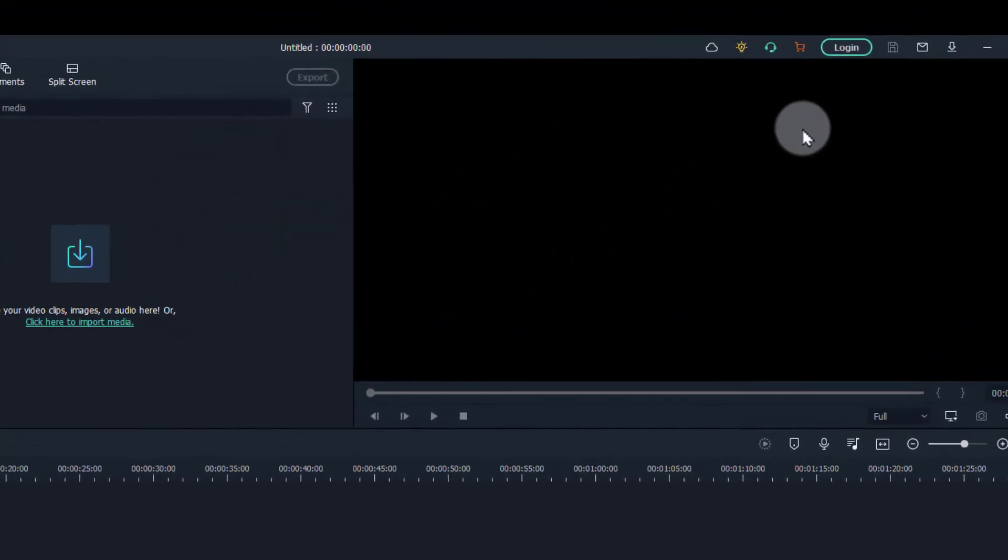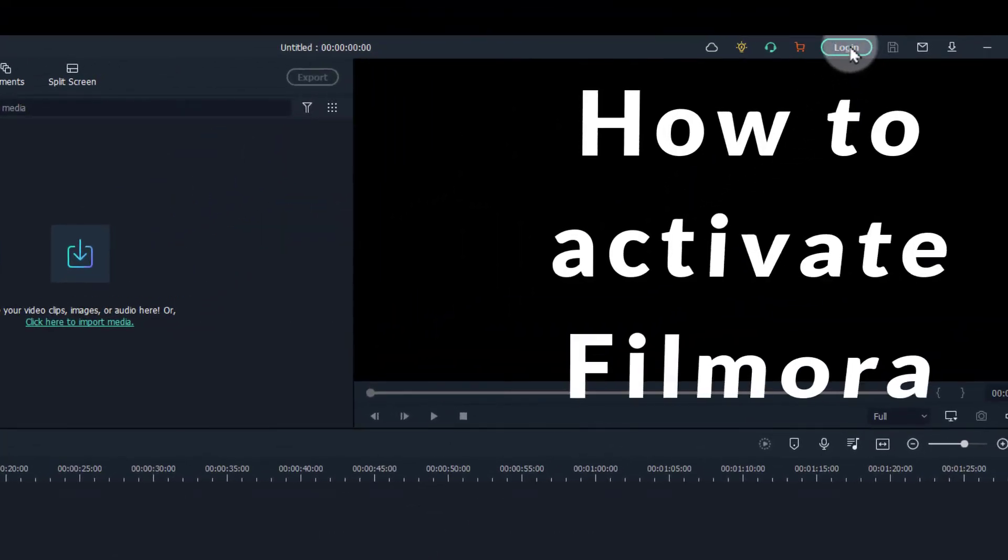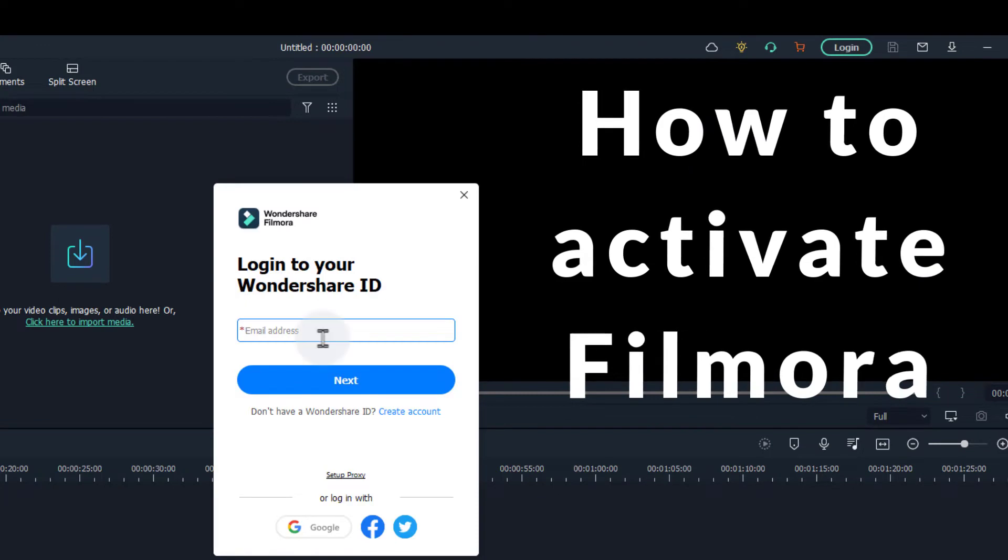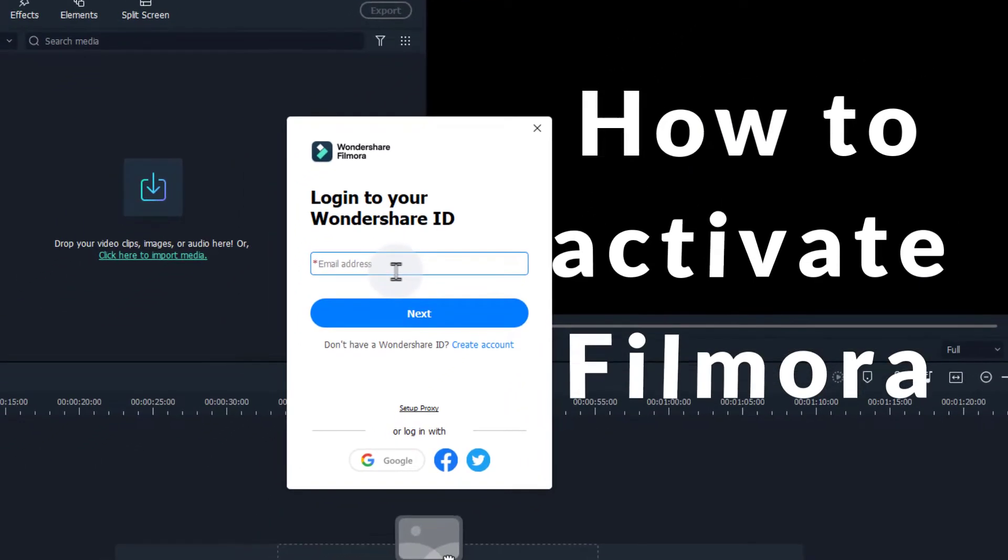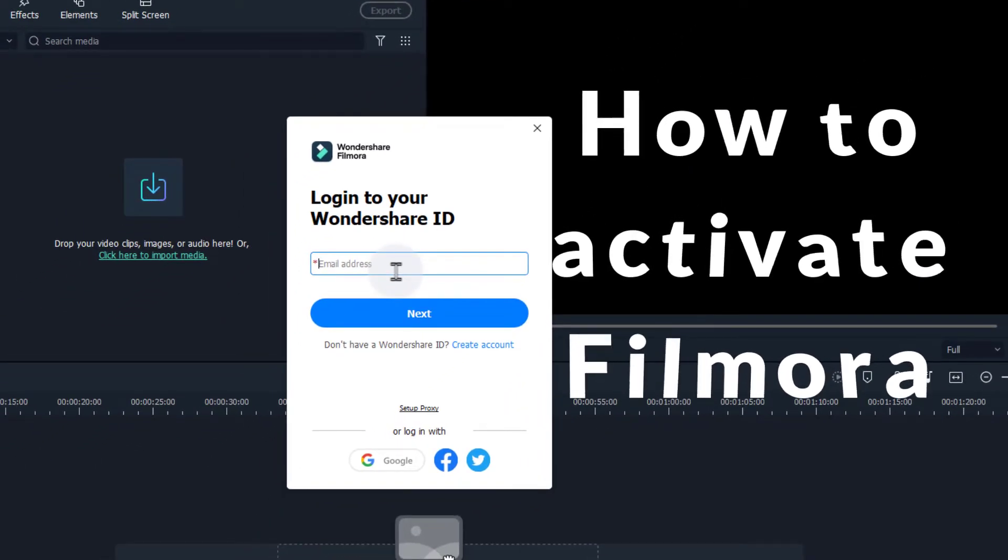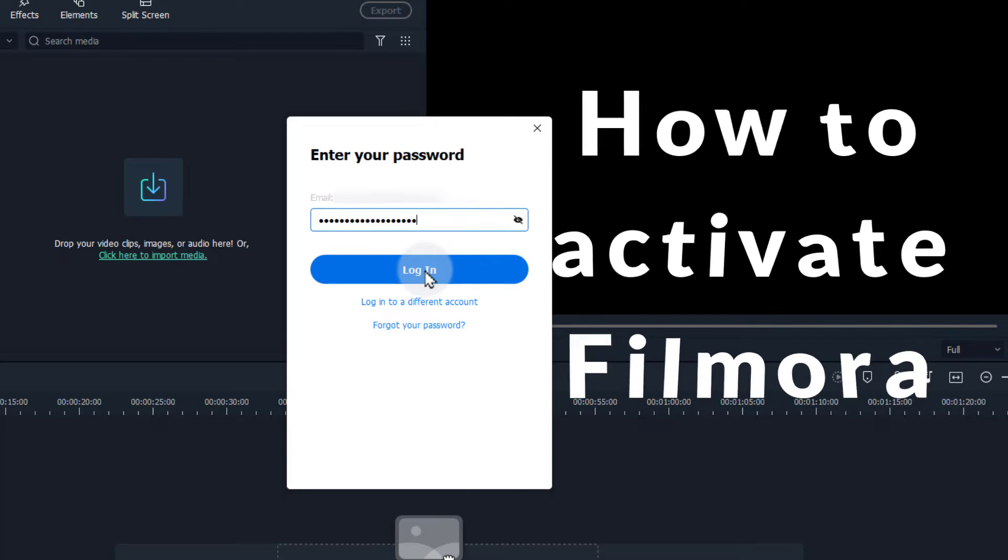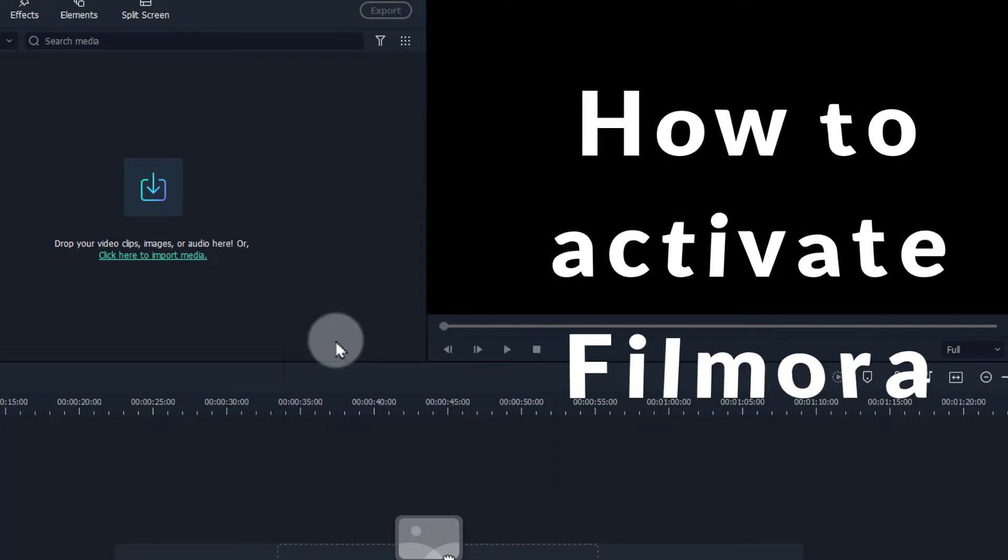So back in Filmora, click on login and enter your email ID and password which you used while you purchased. Enter the password and hit login, and that's it. Your product is activated.